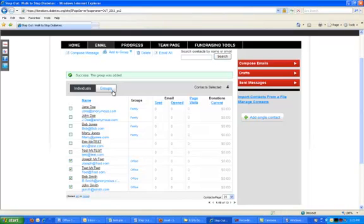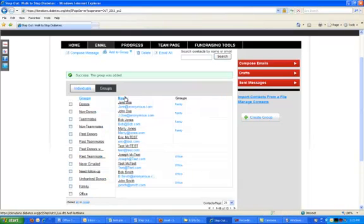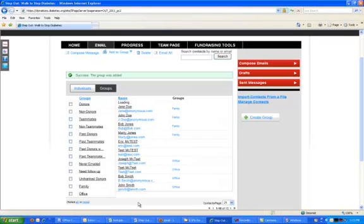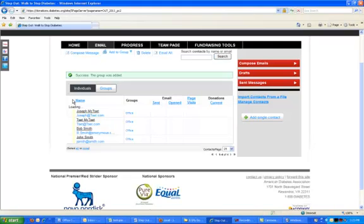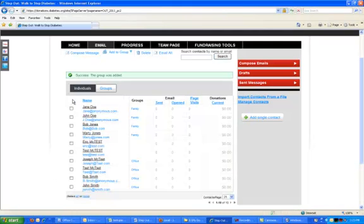This is going to let us then come here and filter down by these groups. I can click on office and see only the people that are in my office. This is going to give you a whole lot of individuality and quick ability to segment down your audience.